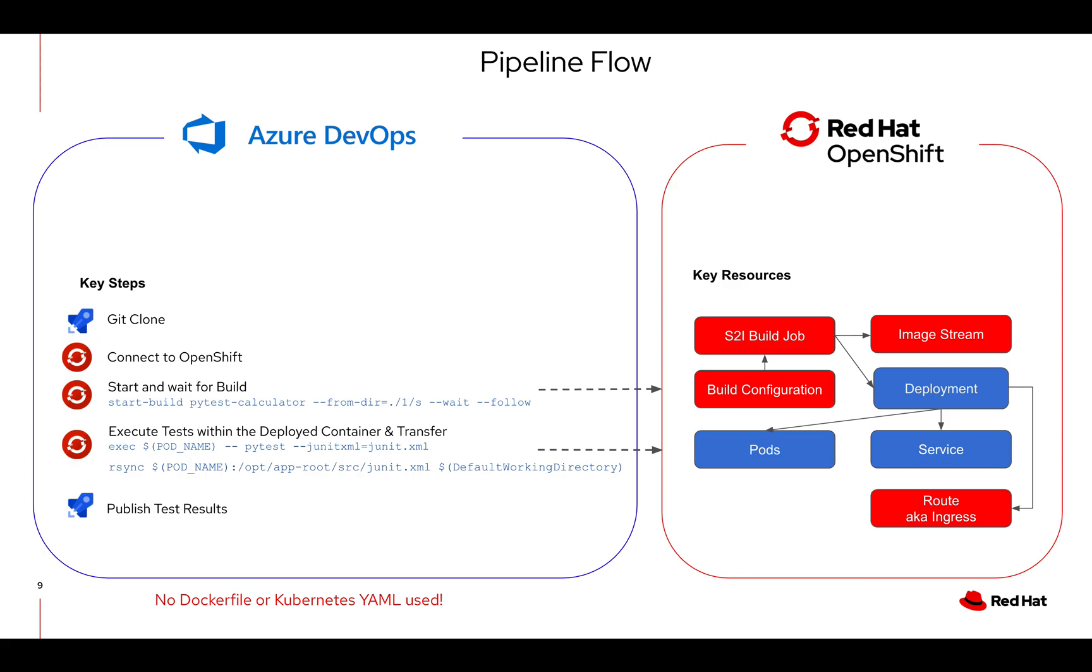The key steps you'll see in the pipeline will be a git clone, connect to OpenShift, we'll start a build which will force a source to image build job to go away and build our source code and container. In this example we're actually executing tests within a running container and then transferring the test results back into Azure DevOps, the Azure hosted agent to publish them subsequently within Azure Pipelines.